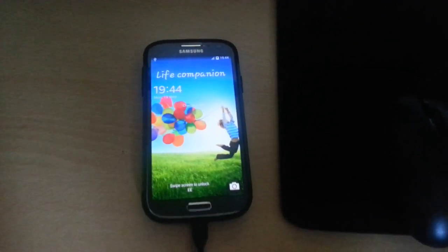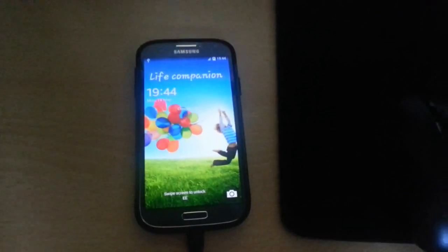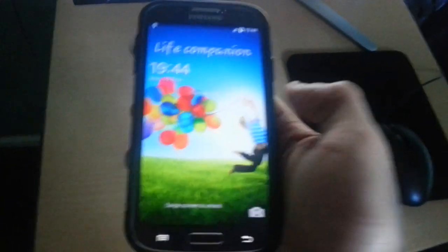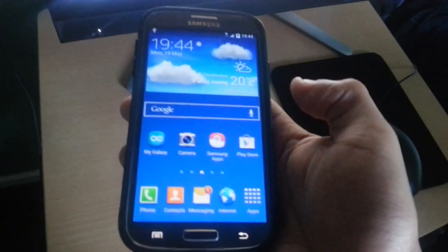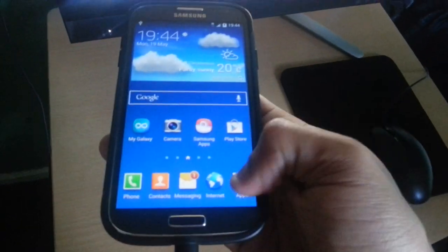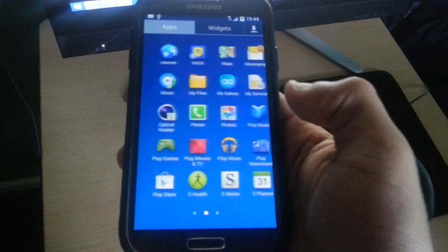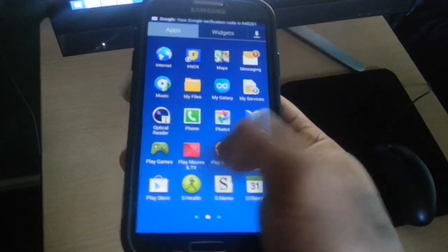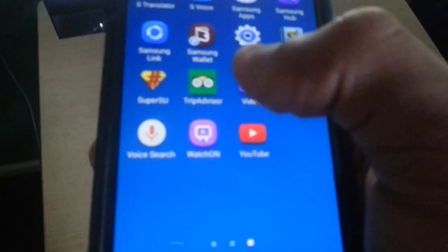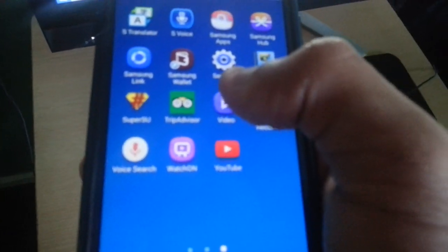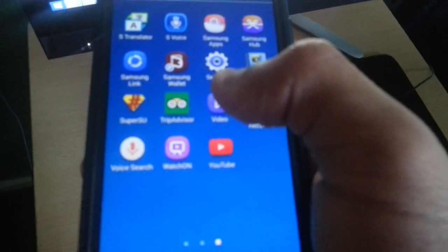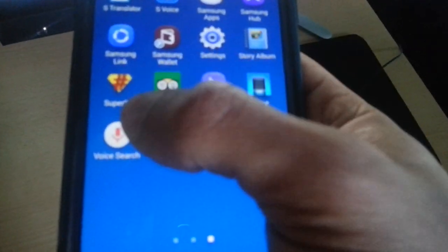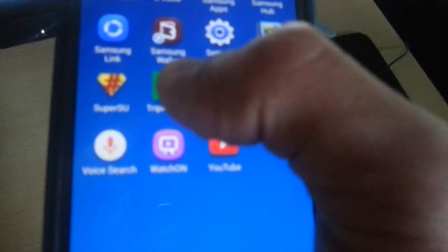And now the phone should be rooted. So now we're just going to confirm it by looking for the Super User application, which should be now on here. And there it is: Super User.